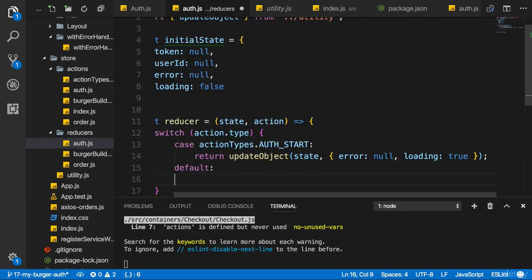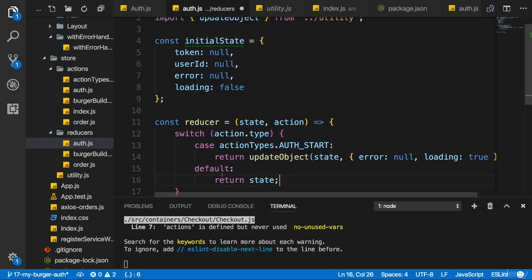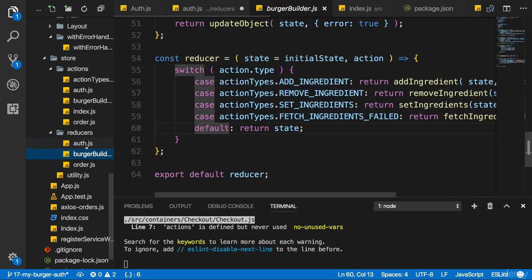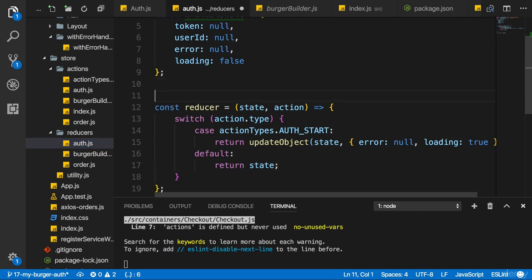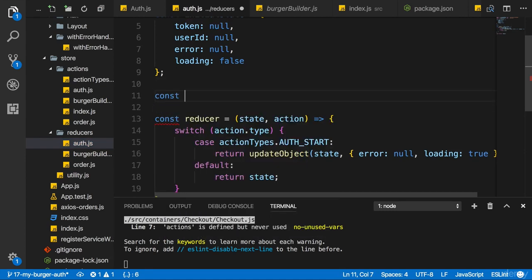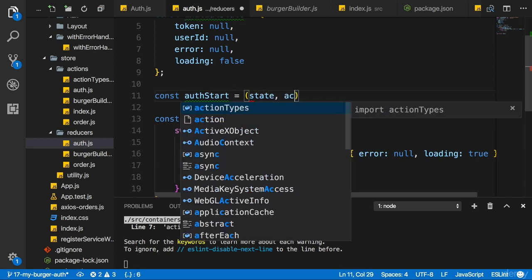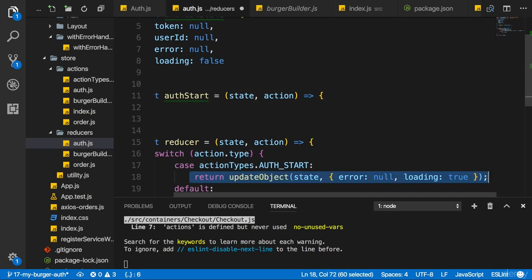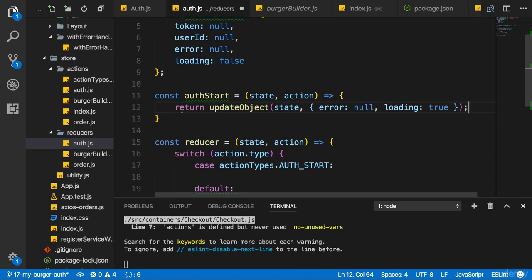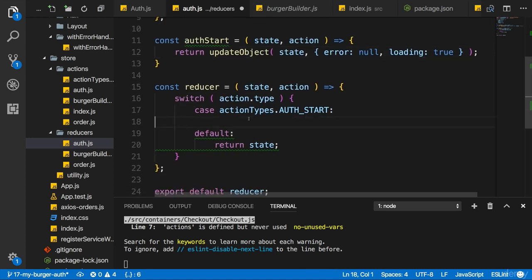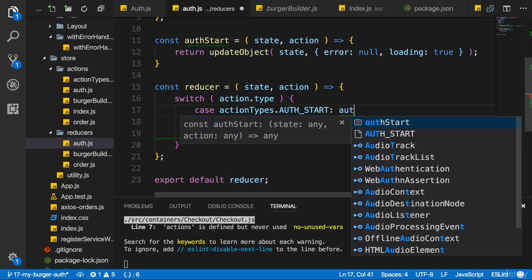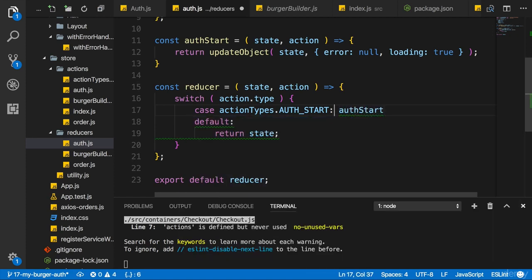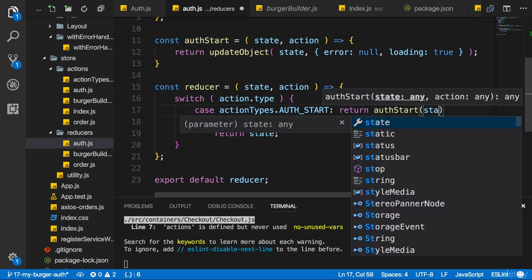We optimized all the other reducers to have lean switch case statements, so let's do that here too. I'll create a new function named authStart which receives state and action, and simply returns the updated state object. For the AUTH_START case I can now just call authStart, returning it, passing on state and action.